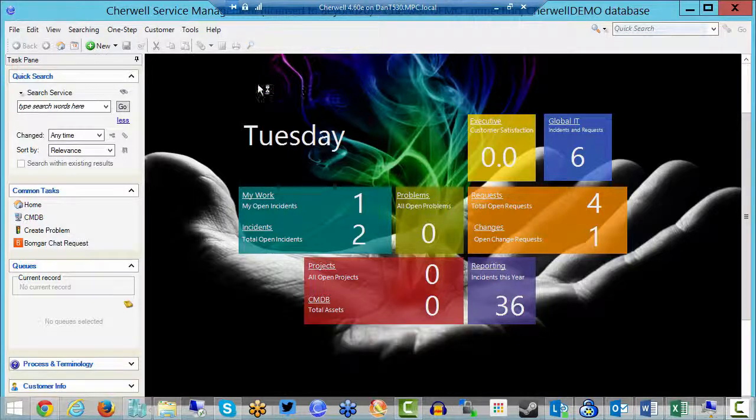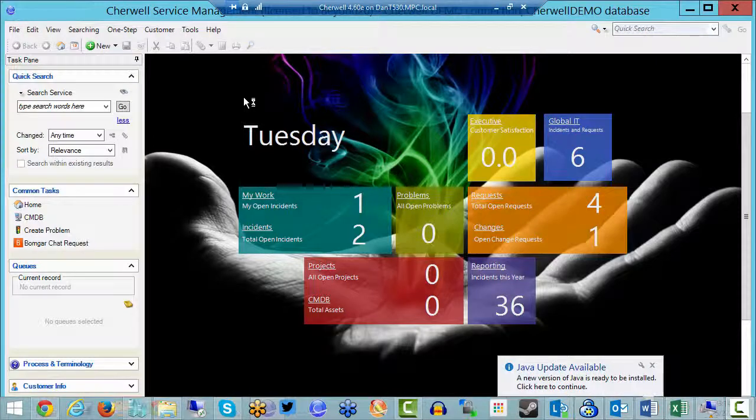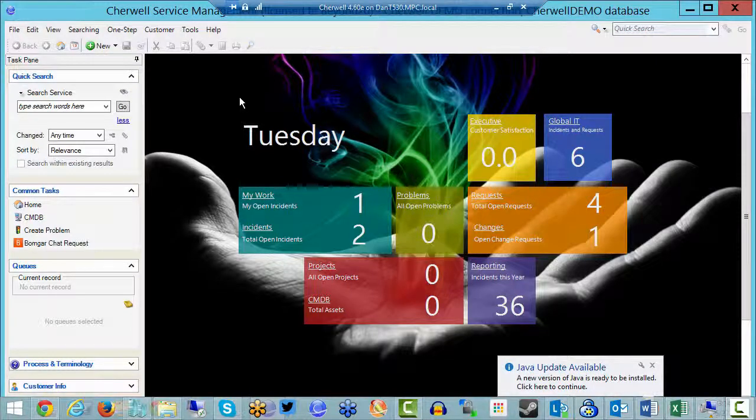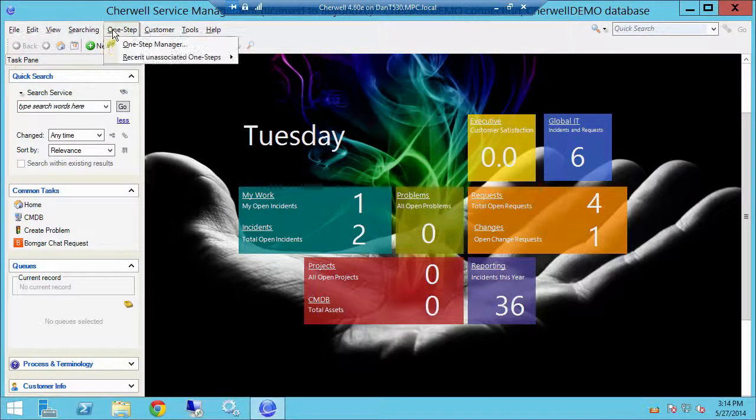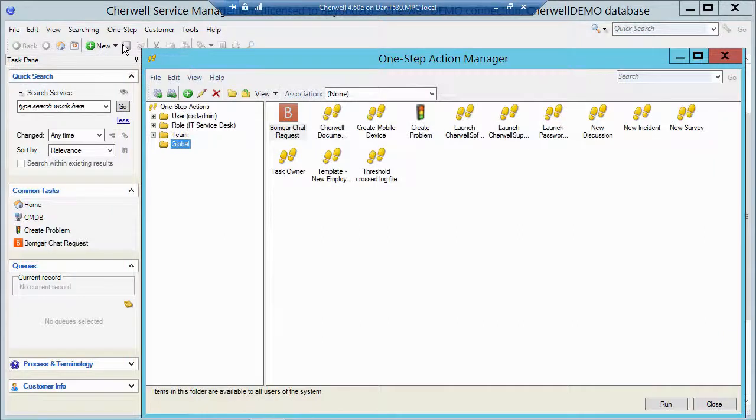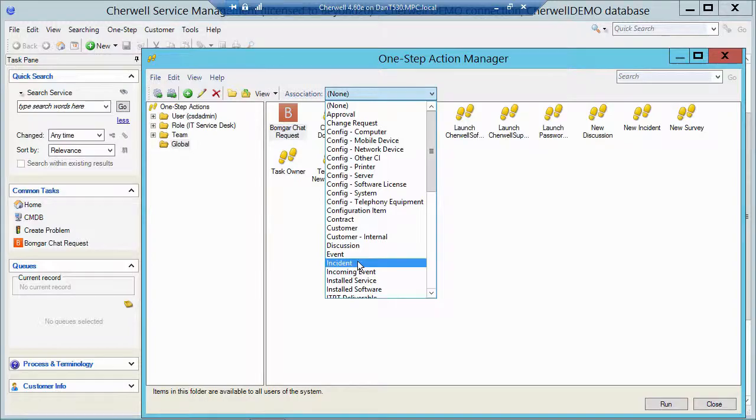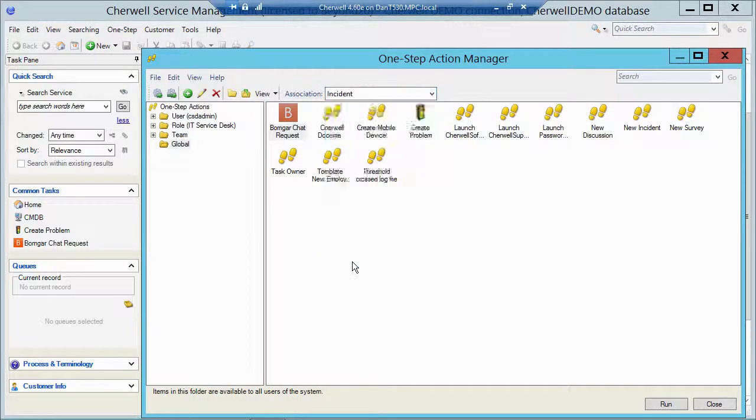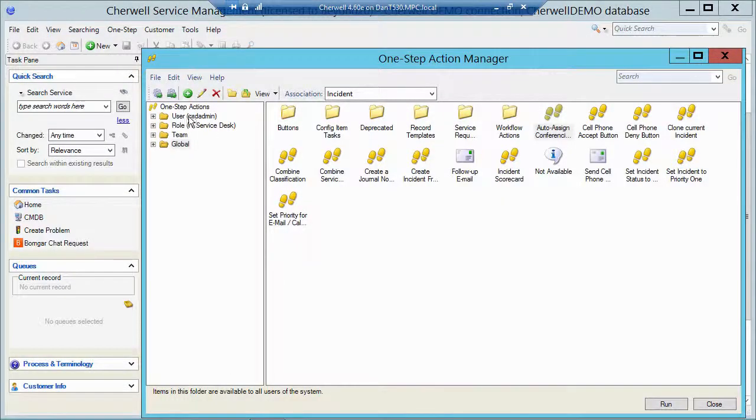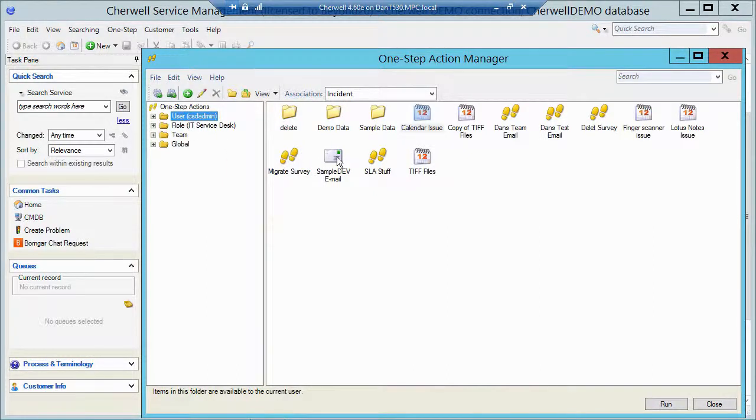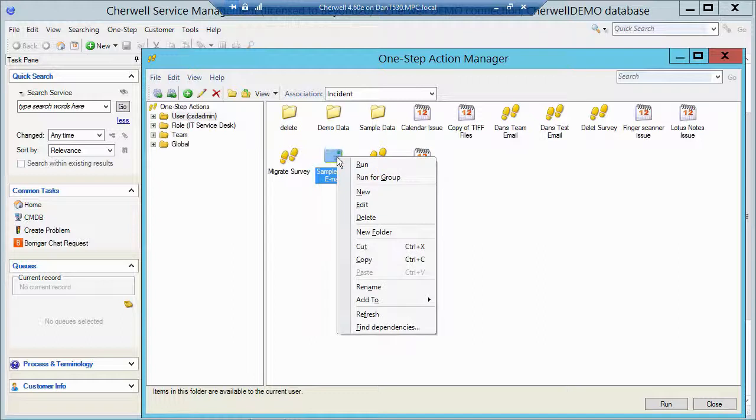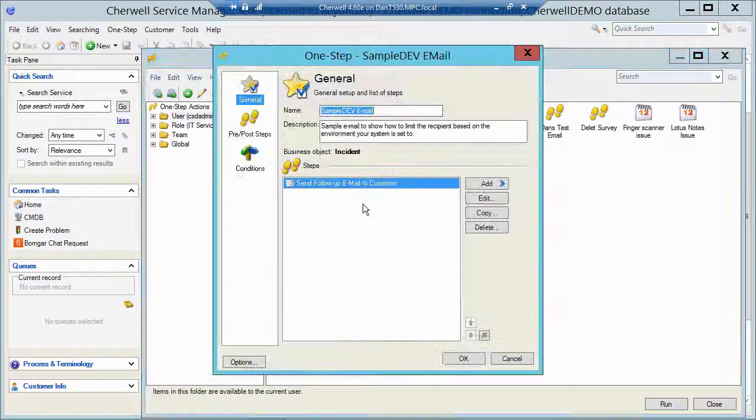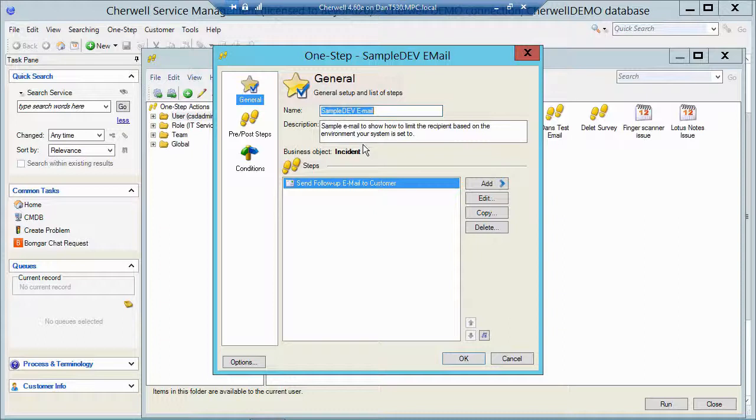I'm in the client tool. I'm going to go ahead and take a look at a sample one-step that I created. I'm going to go up to one-step manager. I'm going to change my association to the incident object because I want to pull data from that incident. Then I'm going to go to my user folder and I have a sample dev email that I created here. Let's take a look at that. I'm going to right click and edit that one-step. This is just a simple one-step that sends out an email using the email action.